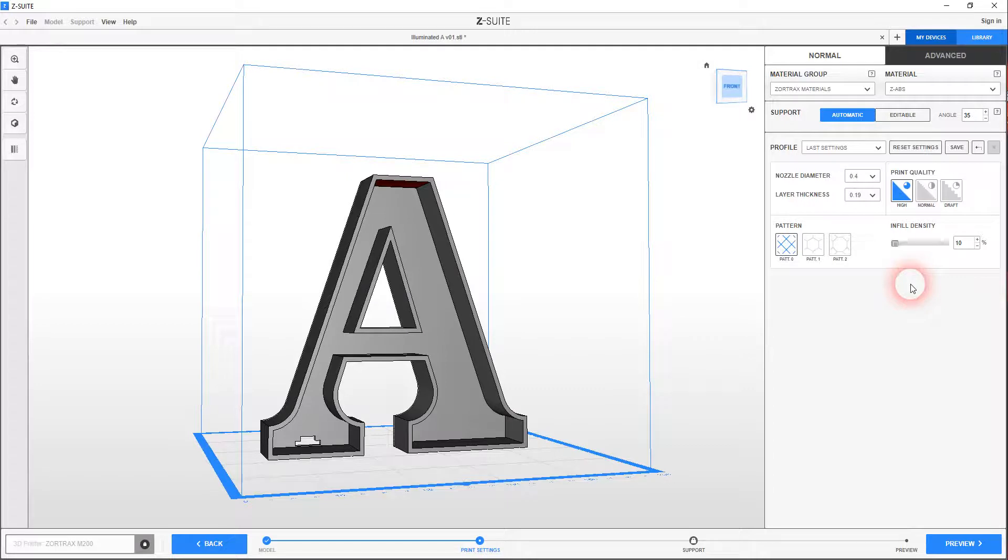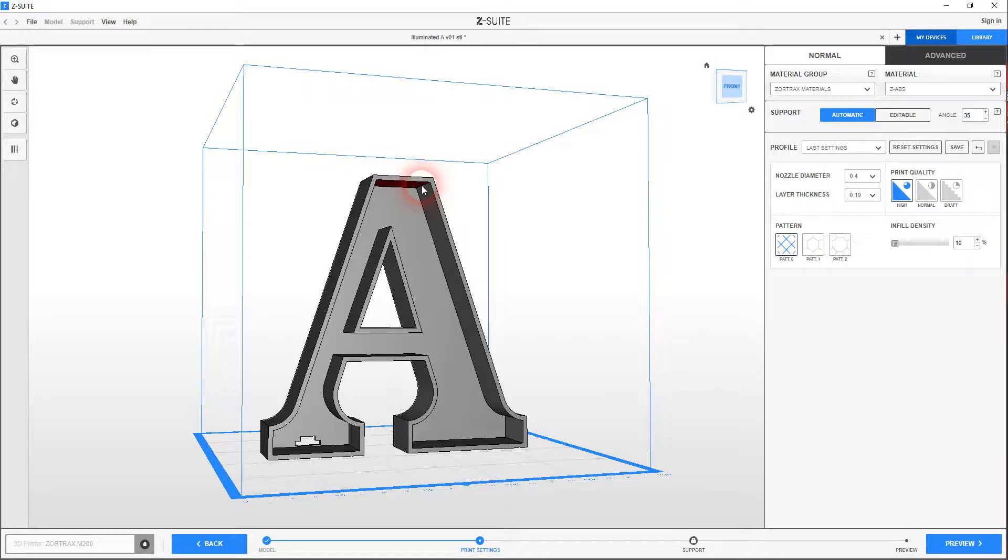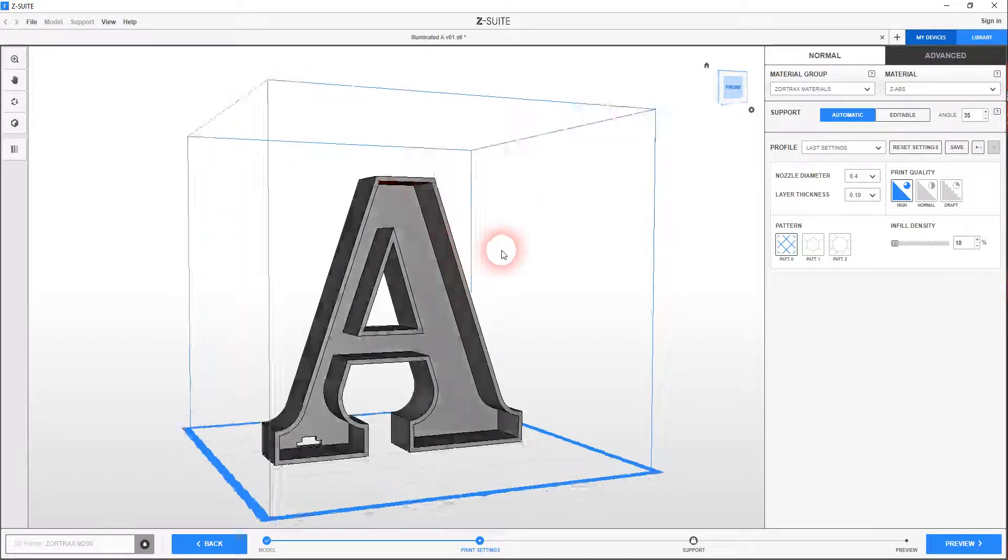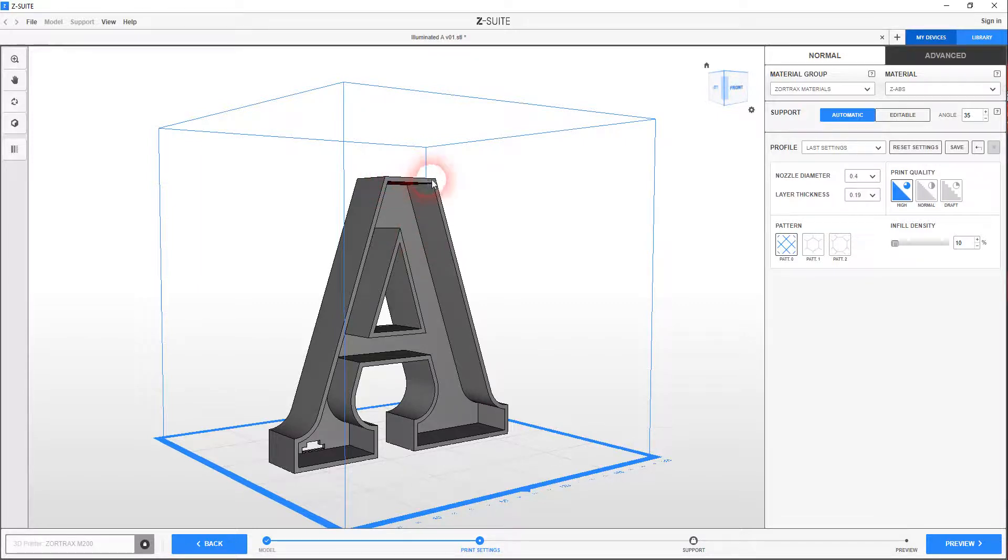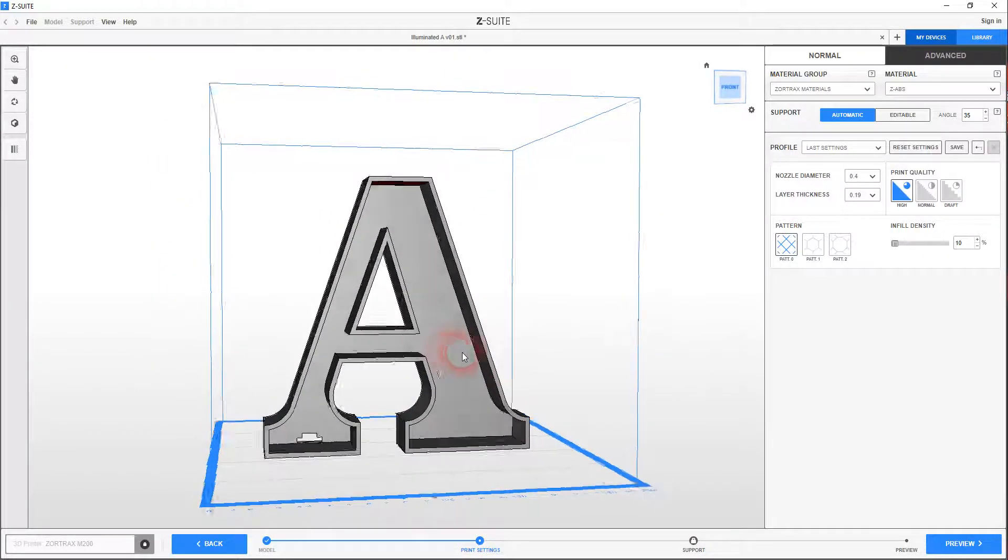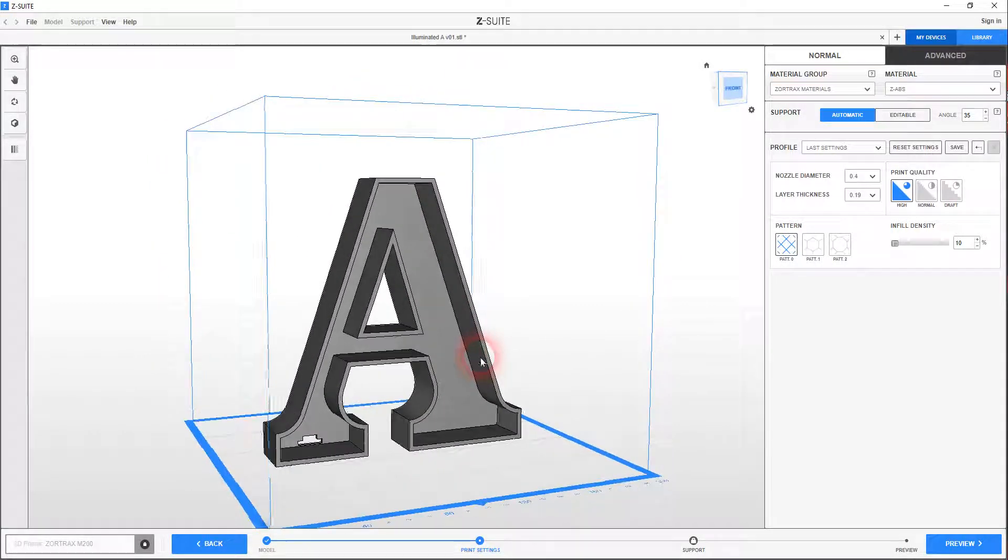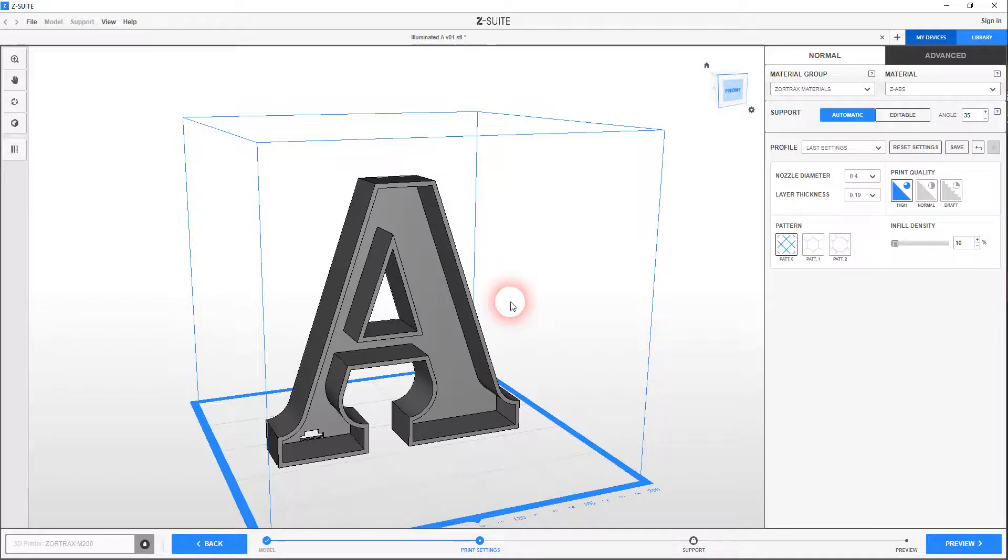So start off. This is a fused deposition modeling 3D printer, which means that basically it's going to squirt ABS plastic out of a nozzle. And when you get overhangs like this here, there needs to be scaffolding in place that stops this extruded section from kind of just falling away. So there's no... Yeah, it needs support material.